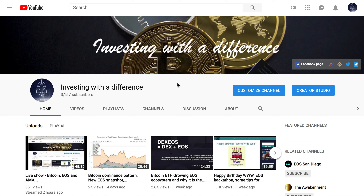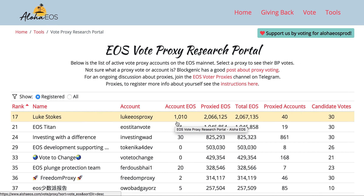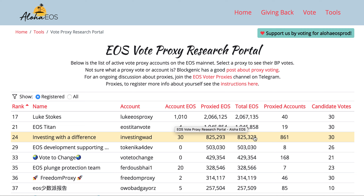Hello everyone, welcome to another video from Investing with a Difference. Today we are going to talk about one important topic around proxy voting. We are one of the top proxies as the Investing with a Difference account, and we have 861 proxy accounts.